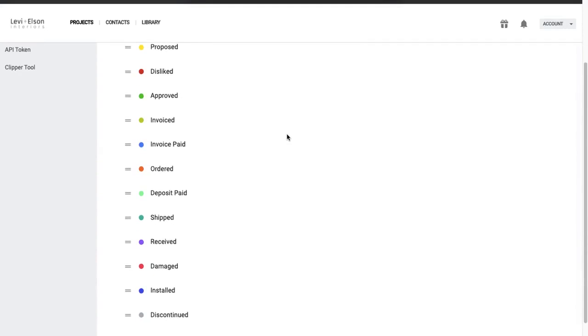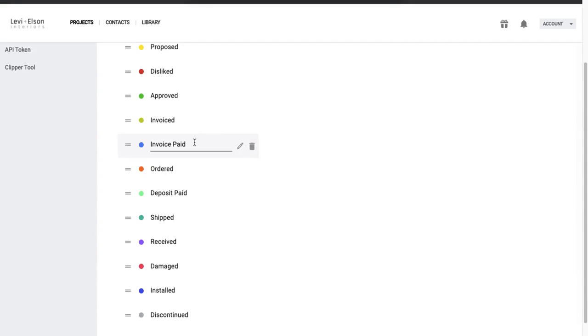So as you can see, we've added invoice, invoice paid, deposit paid. So just a few additional statuses along the purchasing process.